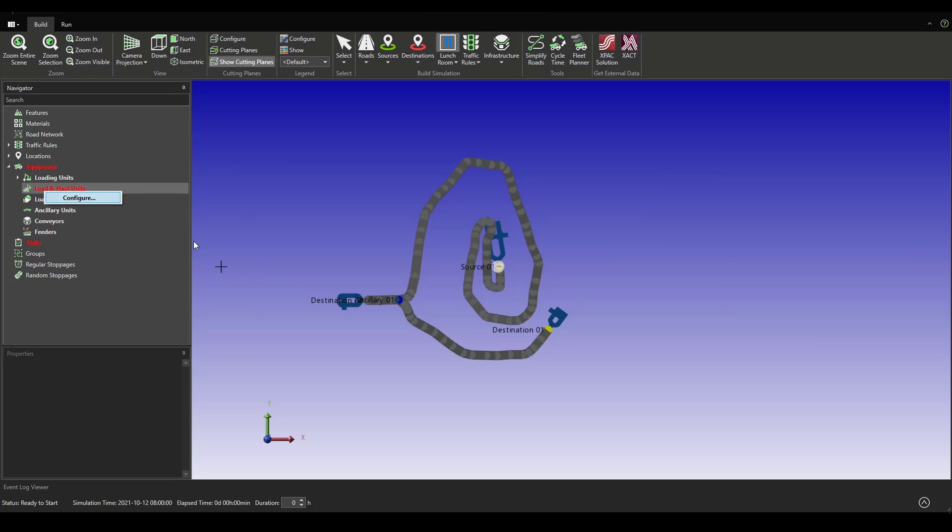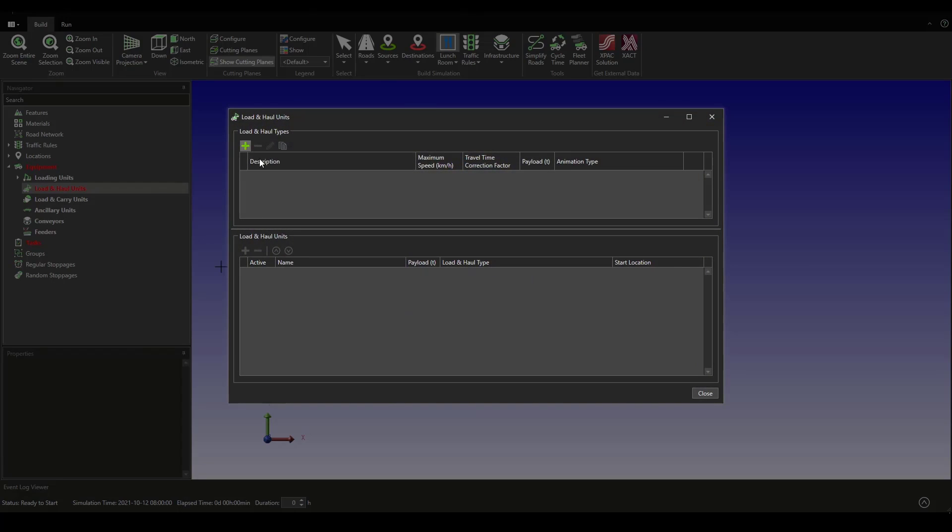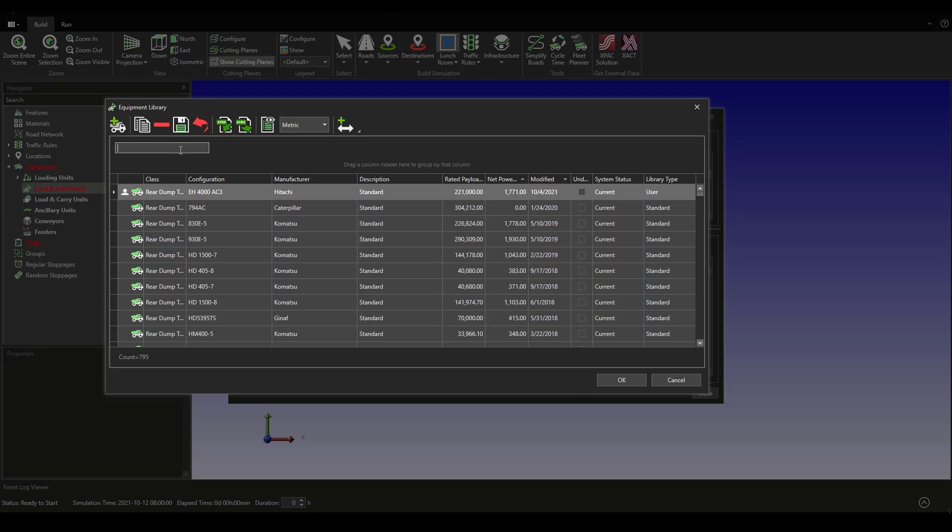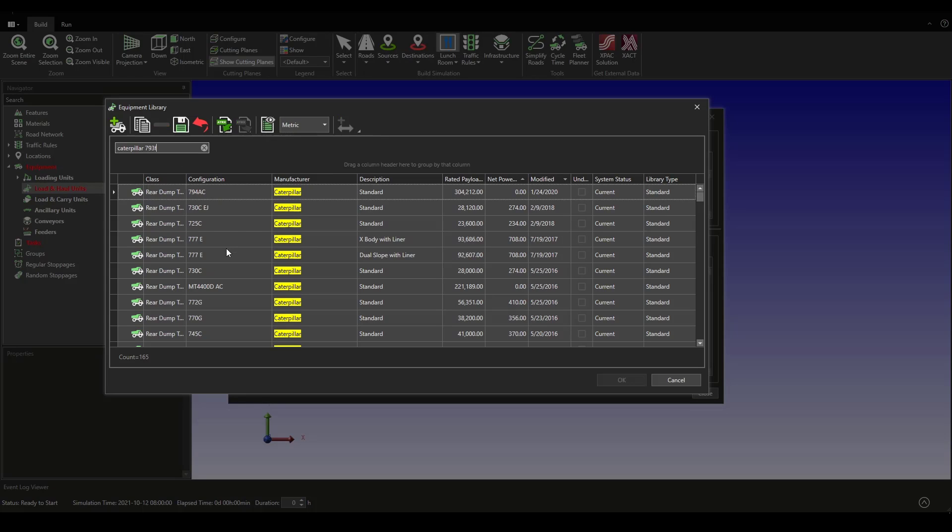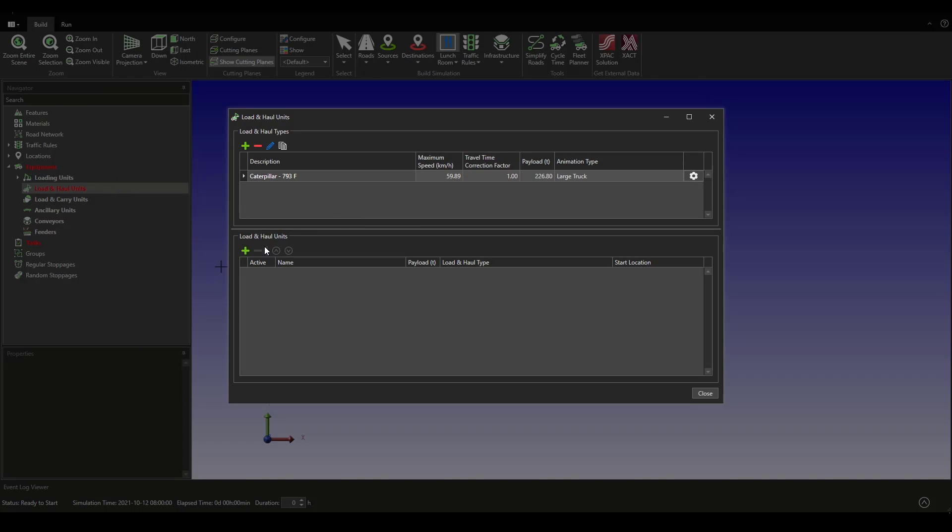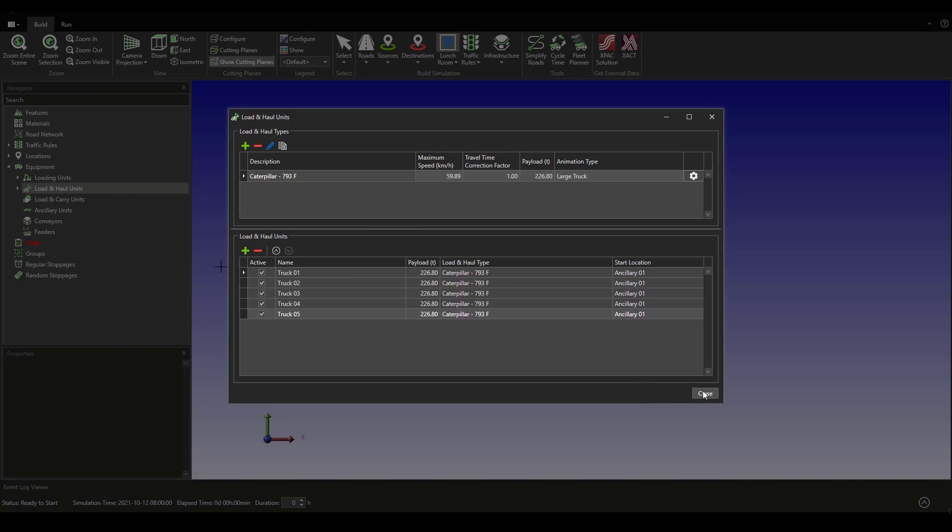We are going to add the haulage units. That's going to be a Caterpillar 793F model. There we go, we are going to have a fleet of five trucks.